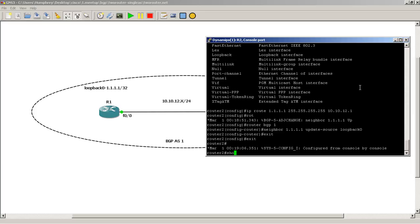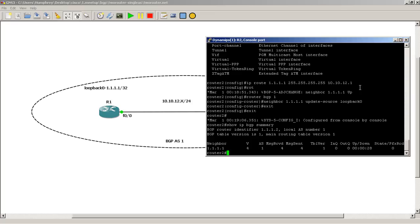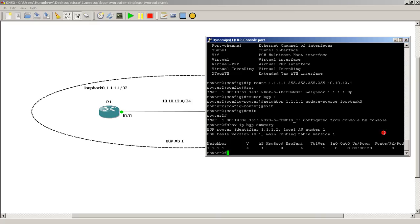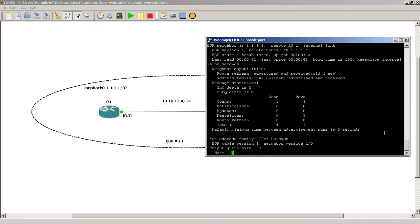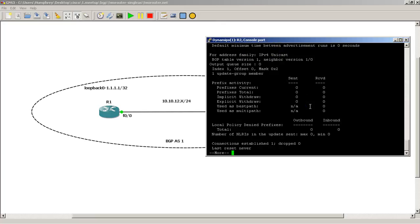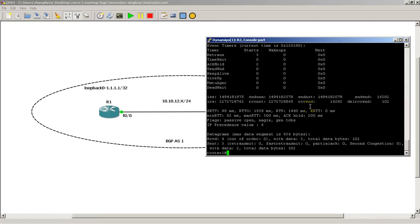Do a show IP BGP summary. Okay, there you go. We have a neighbor 1.1.1.1. We've been up for about 30 seconds. Haven't received any prefixes because we haven't advertised anything. We do show IP BGP neighbor. Got a neighbor. Shows router ID. BGP state is established. So we are good.